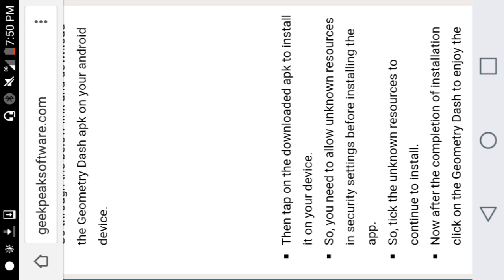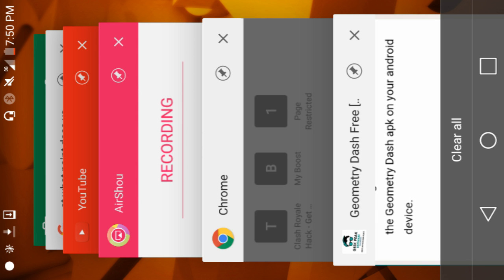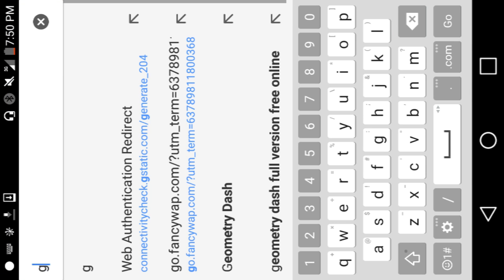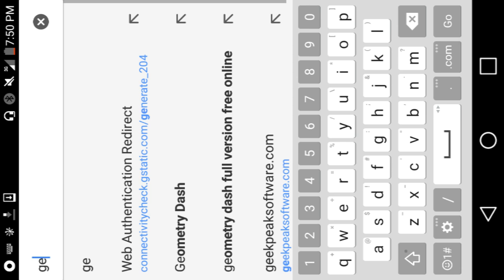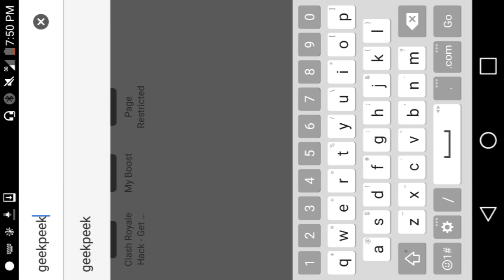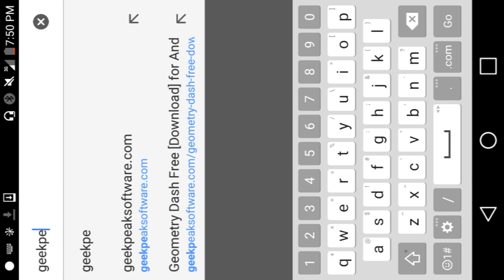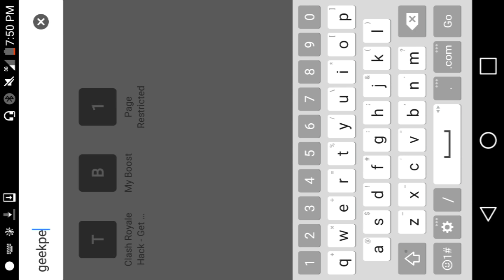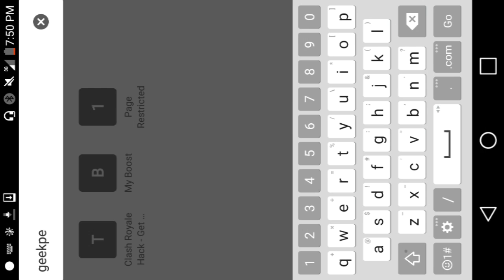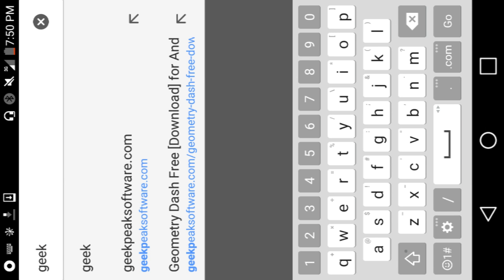Go back, go to your Chrome and put in geek peak. I hate this, so geekpeaksoftware.com.